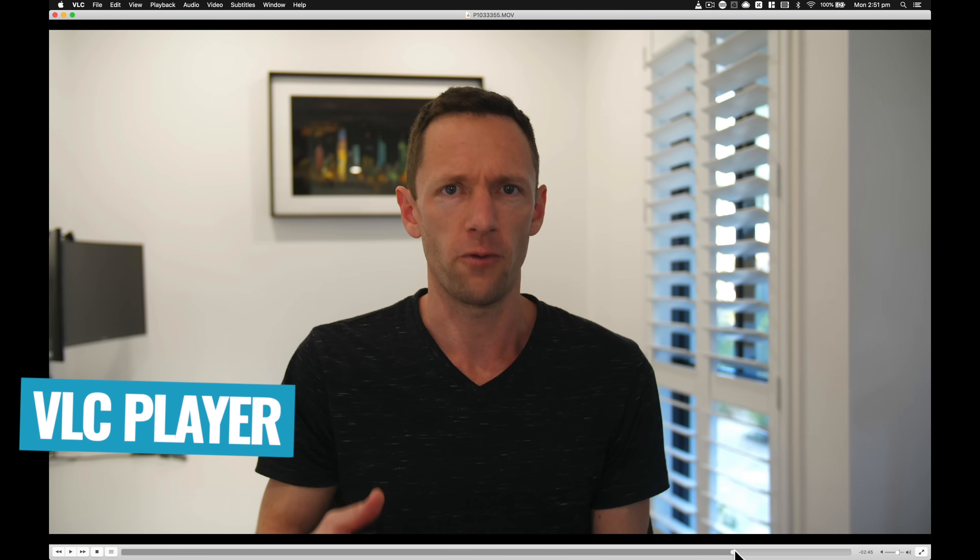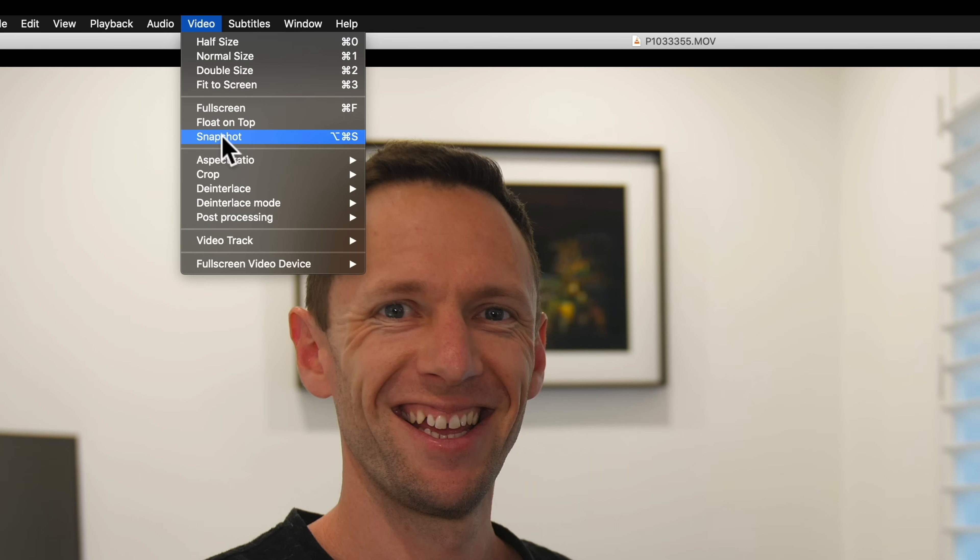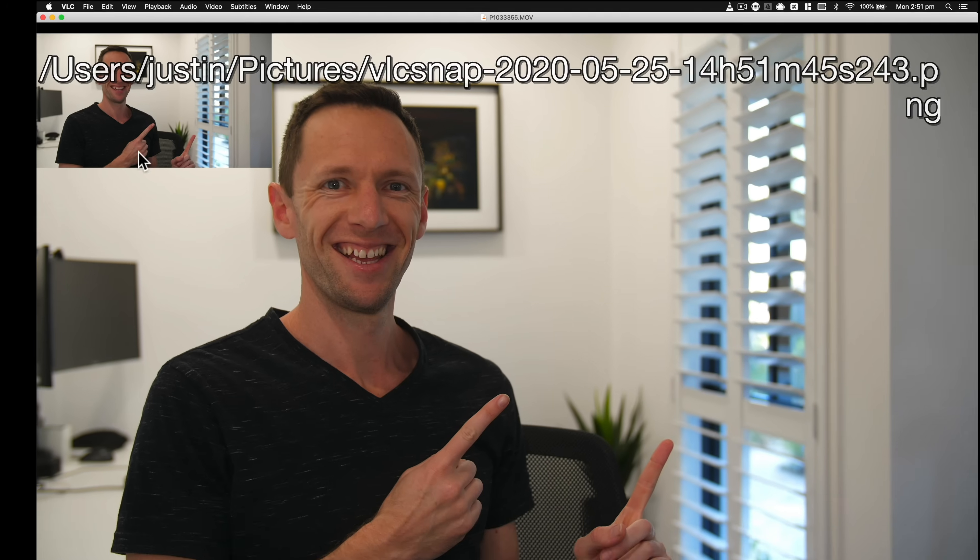To extract a still image from your video, there are great free tools out there. Most video editing software will let you do it. The free tool I use to make this fast and simple is called VLC Player, available on both Mac and Windows. Open your video file in VLC, scrub to where you want to capture the image, go to the Video menu at the top, go down to Snapshot, and that will save the image to your photos area on your computer.